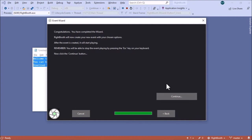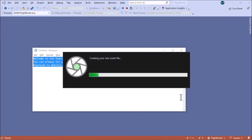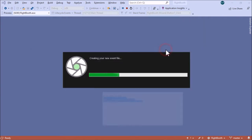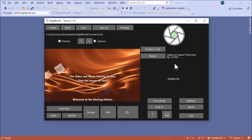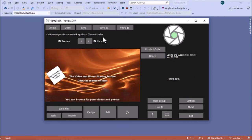That's the wizard completed. Click Continue to create the actual event. RightBooth has created a sharing station event, but it's not complete yet — we need to do some more work on it. It has named it Event 18, so I want to change that.